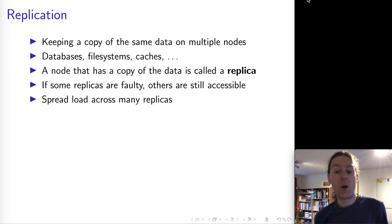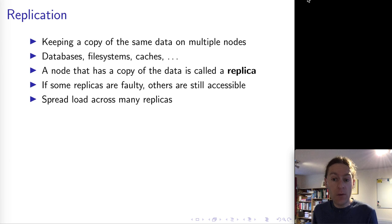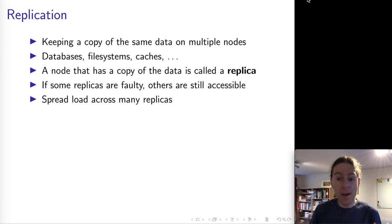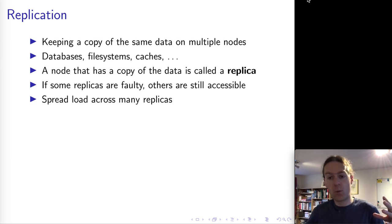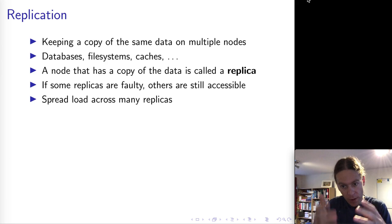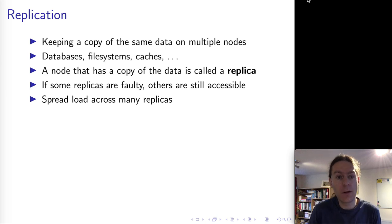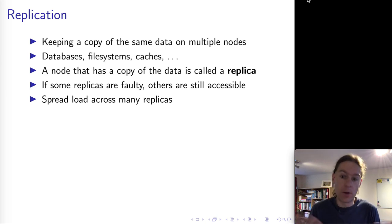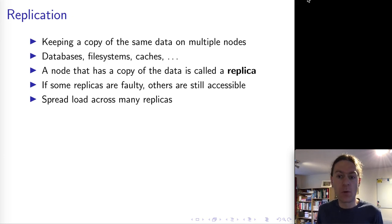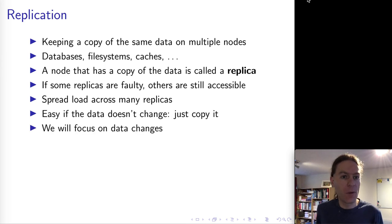Another reason for replication is heavy load - if lots of users around the world all want the same piece of data, that might be too much for a single node to handle. Having copies of that data on multiple nodes lets you handle more requests from more users, which is important in internet-scale systems.